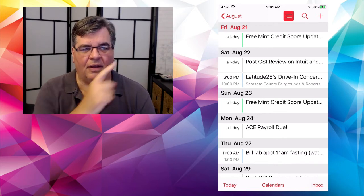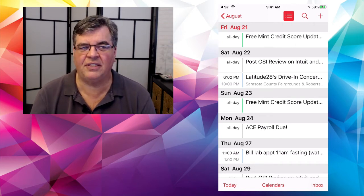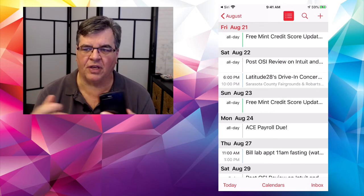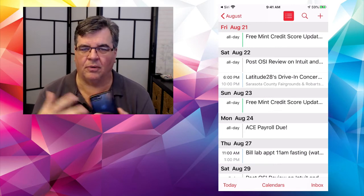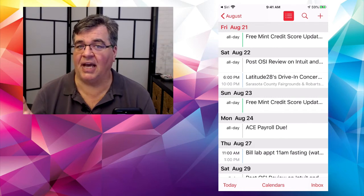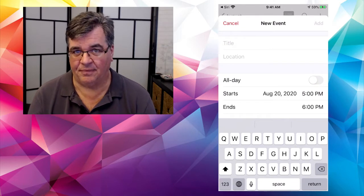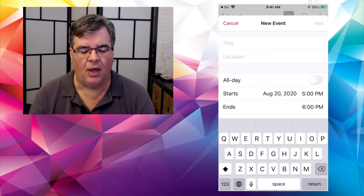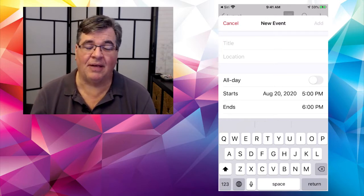If you want to search for a particular event, the little magnifying glass lets you search for an event by the name of the person, contact, or activity. And last but not least, the plus sign — tap on that and you can add a new event. With the event you get to put in as much or as little information as you want, but obviously the more the better.